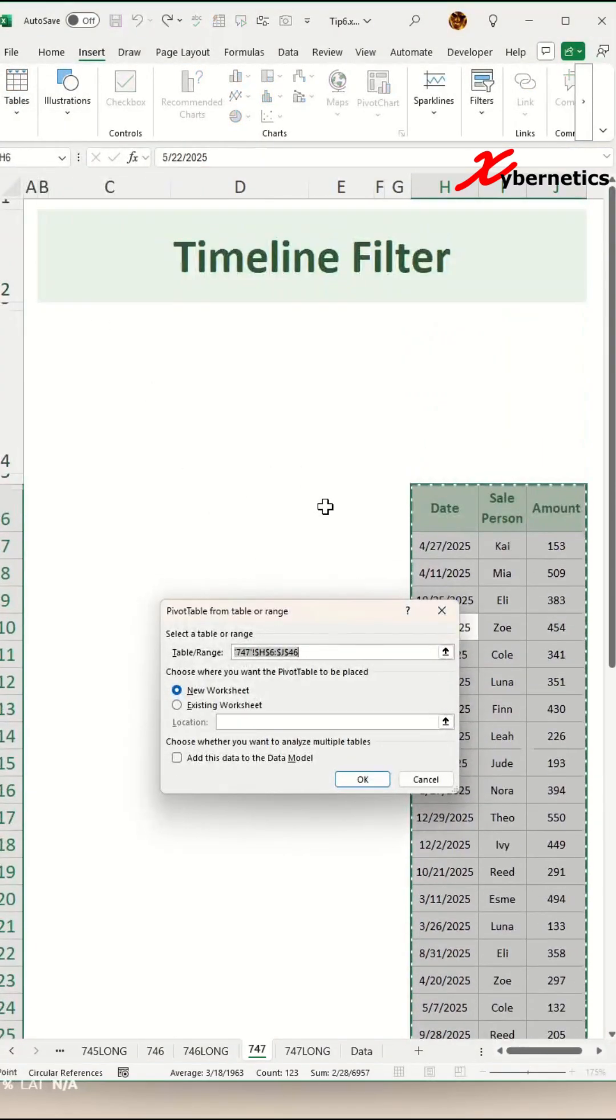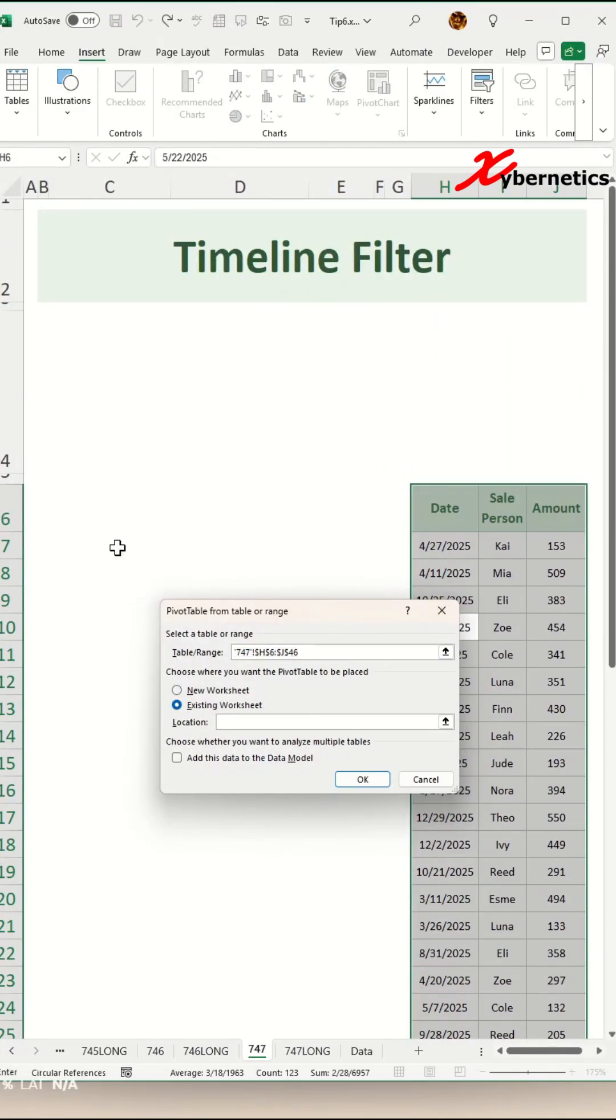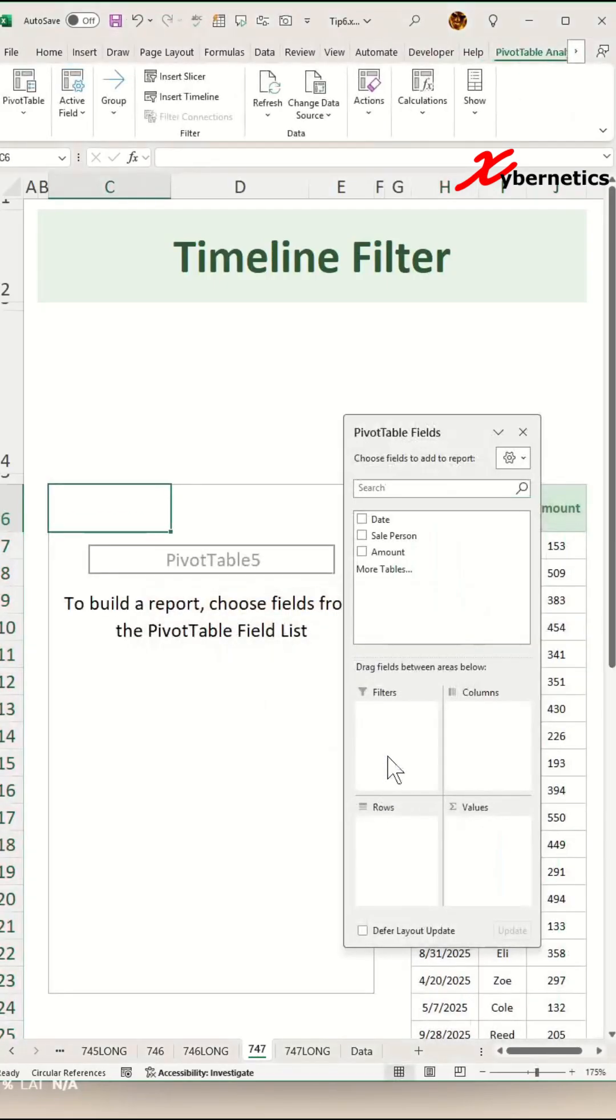Now I'm going to insert my pivot table on the same worksheet. That's why I'm going to select Existing Worksheet. And I'm going to start inserting my pivot table from cell C6 and click OK.